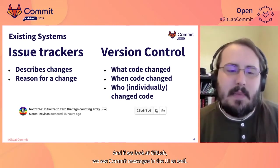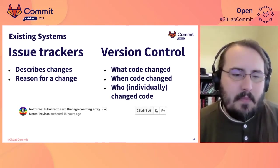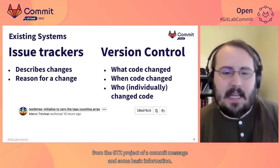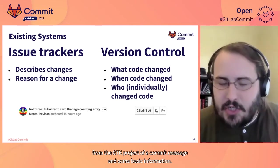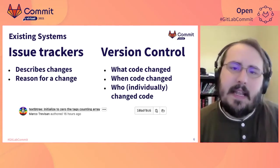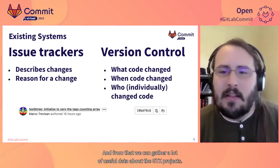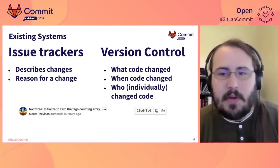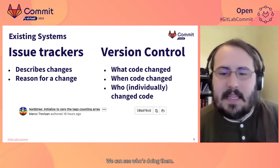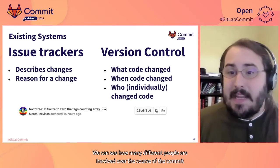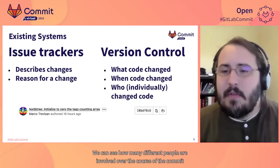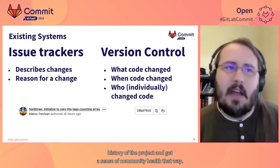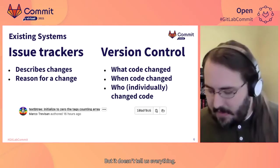Looking at GitLab, we see commit messages in the UI. We see things like this example from the GTK project — a commit message and some basic information. From that, we can gather a lot of useful data about the GTK project. We know what changes are going on, we can see who's doing them, how many different people are involved over the course of the commit history, and get a sense of community health that way. But it doesn't tell us everything — there's some data that's definitely missing.